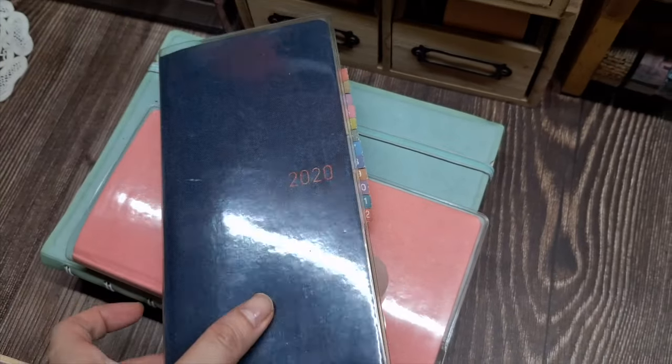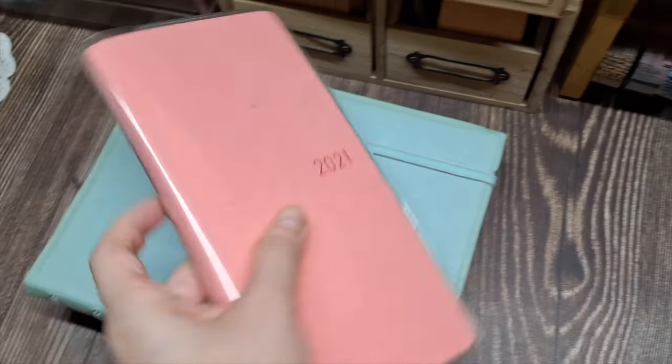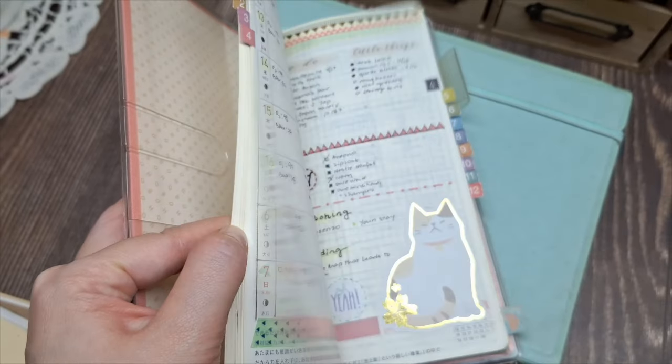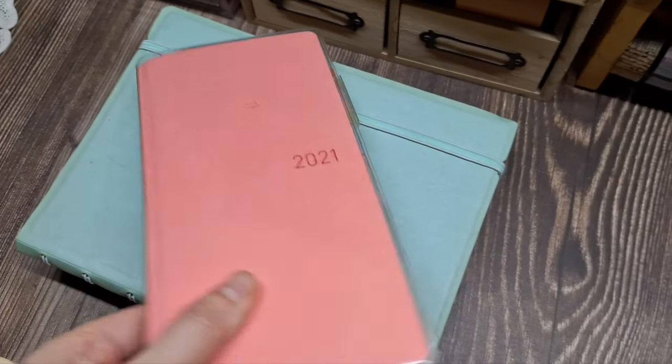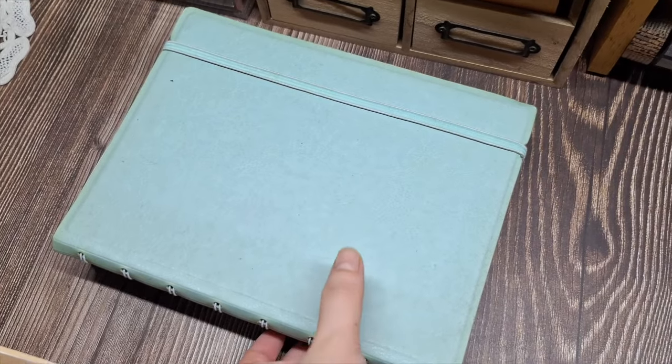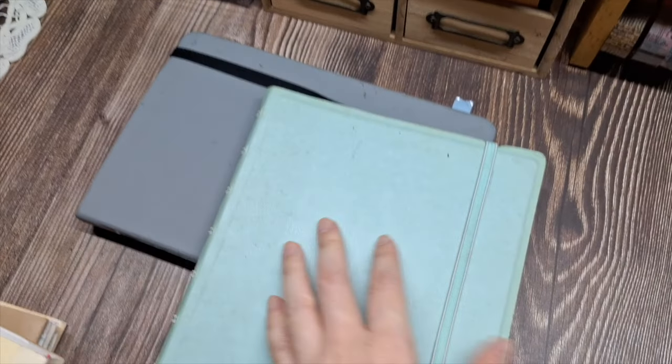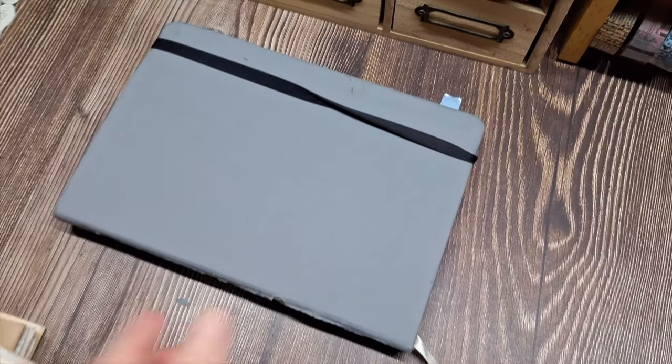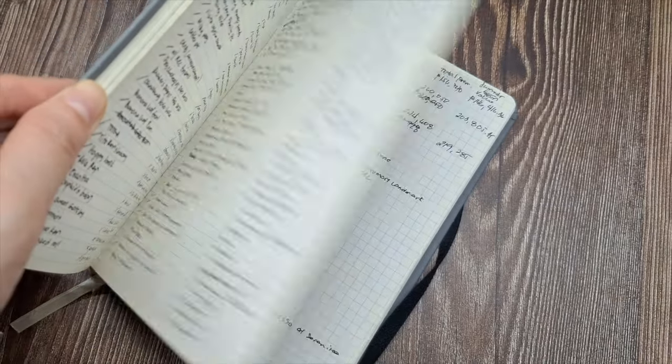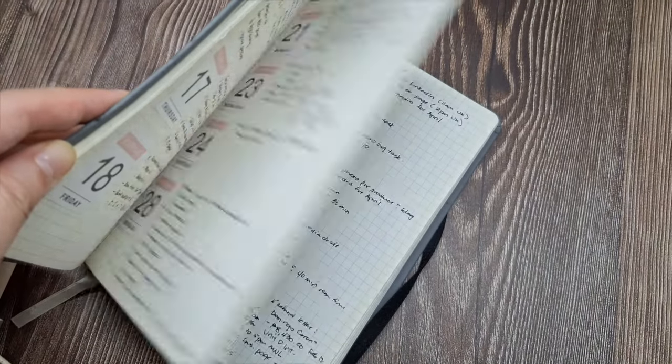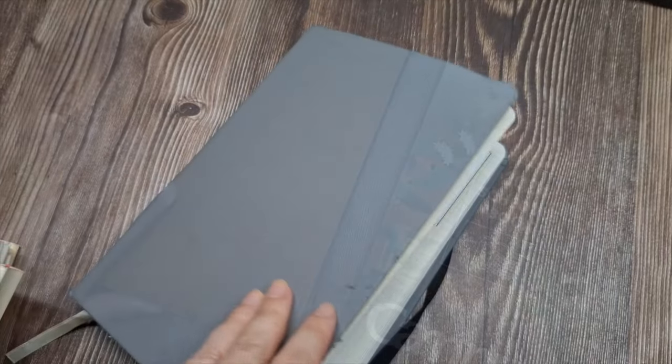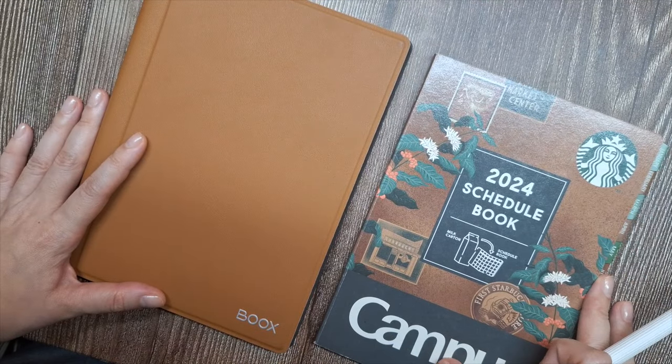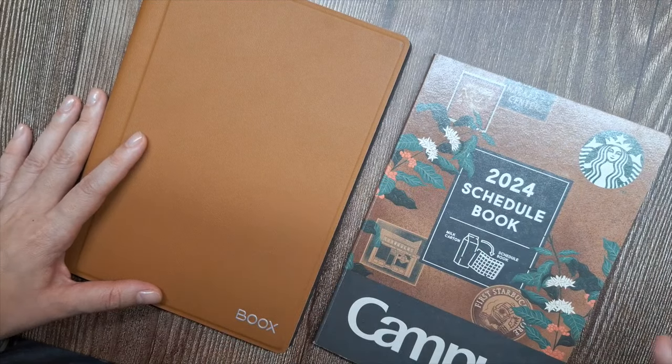That said, I would describe my bullet journal as a modified system. Rather than using a future log, I prefer having a pre-drawn monthly and weekly calendar. I also like having a printed hourly timeline on my daily pages. This saves me time from having to draw out the exact layouts that I want and need each week.